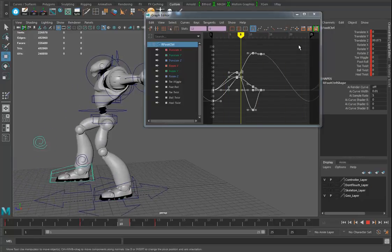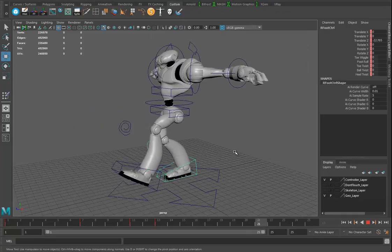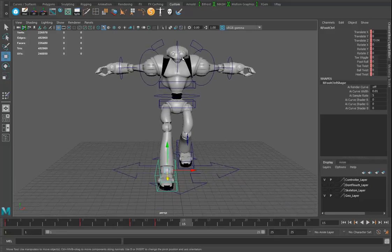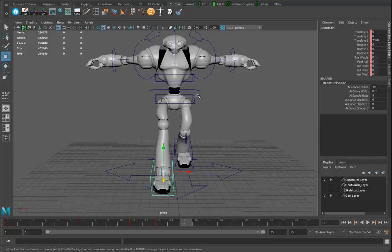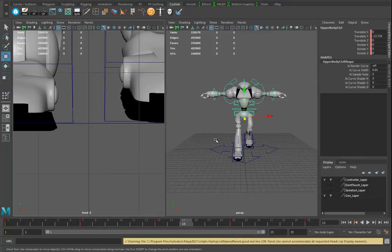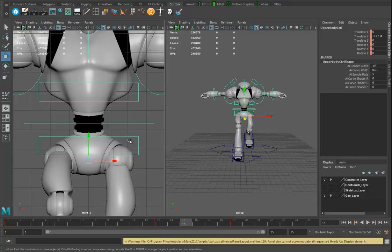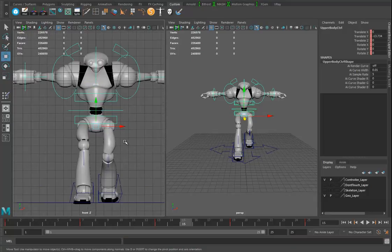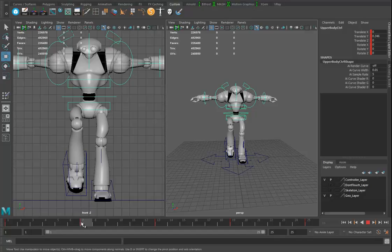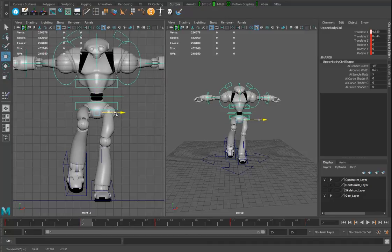I've got the basic walk cycle done in about three minutes. Now I need to add some overlapping motion — I want the character's spine to be kind of loose. Before getting to the spine, I'll grab the upper body control and go to frame 7. The character is straight up in the air here, which is wrong — the weight should shift over, and I can hold X to snap to the grid for an exact position. I'll hit S to keyframe that.